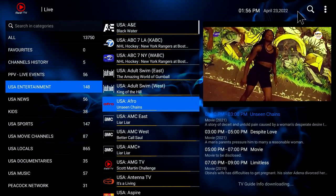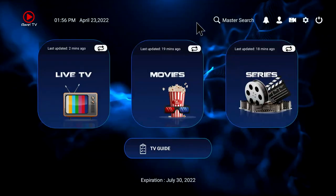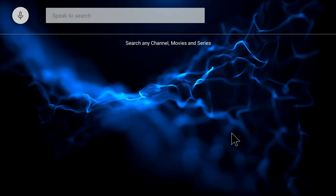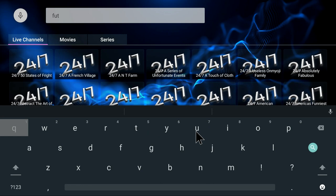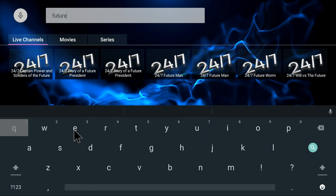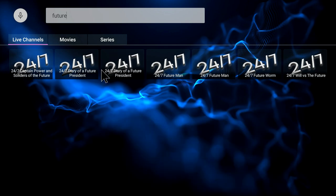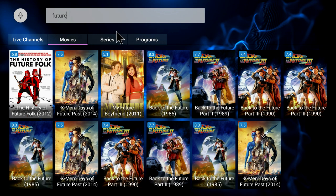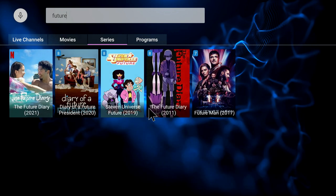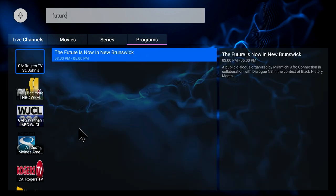Let's go back to the main page here, and I want you to focus up here on Master Search. On Master Search, it comes up with a keyboard and you can type in your favorite — let's just put in 'future.' You'll notice that it shows live channels with the word 'future' in it, or you go to movies and it shows you all the movies with the word 'future' in it, just like Back to the Future. Or if you go to series, it shows you Future Diary, Steven Universe, or programs — it'll show you what's on the TV guide with the word 'future' in it. So it's really complete.